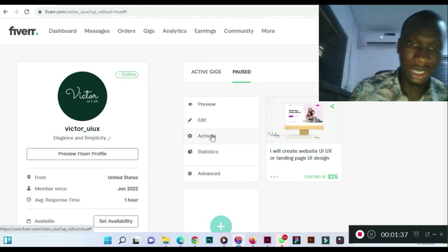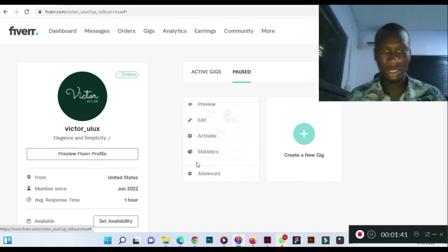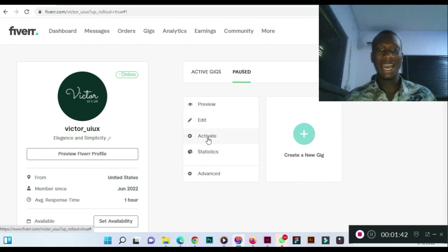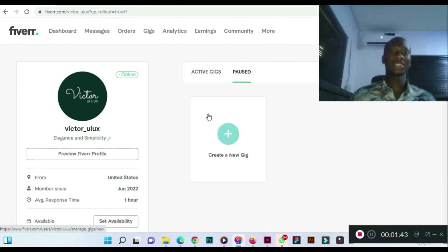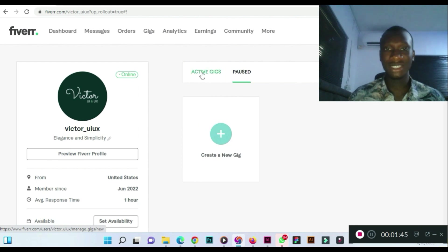Click on activate. Then, and the second one, click on activate. That's how you activate your Fiverr gig.